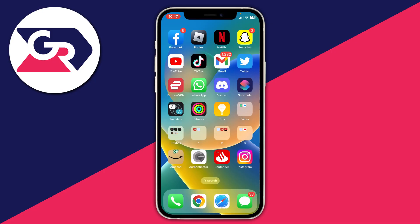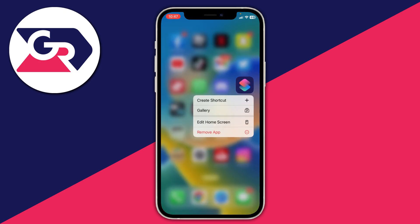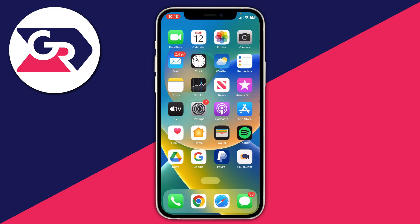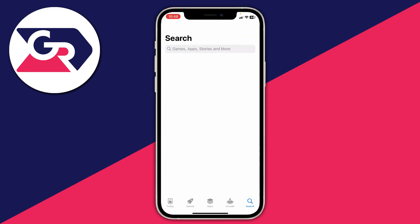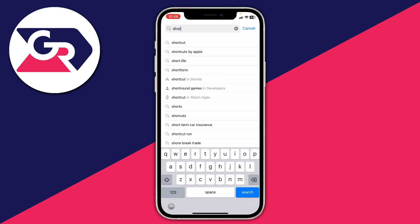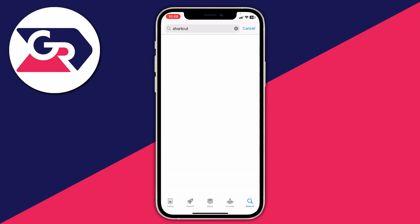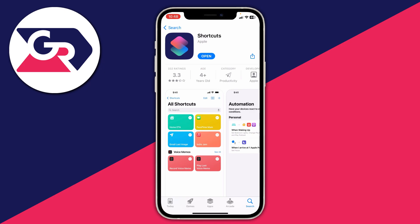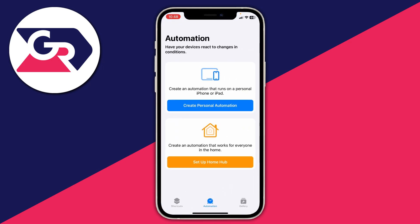The first thing you need to do is go and open up the Shortcuts app. This app would have come with your iPhone automatically, but you may have deleted it. Don't worry — all you need to do is open up the App Store, search for Shortcuts, then download it and open it.